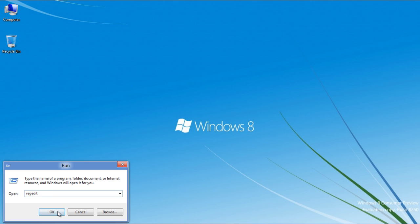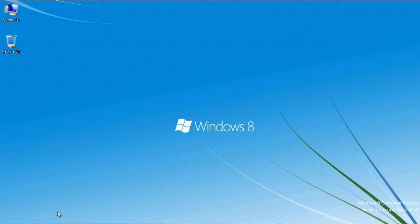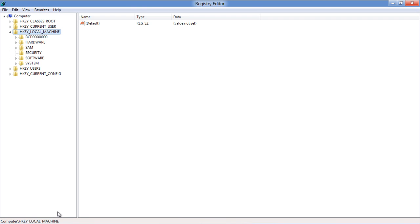Type in RegEdit and click on the OK button to open the Windows Registry Editor panel. In this panel, expand the HKEY Local Machine folder.